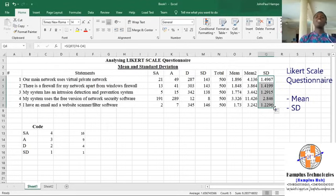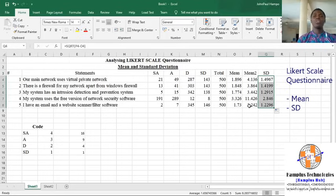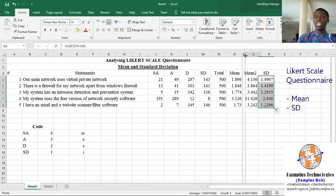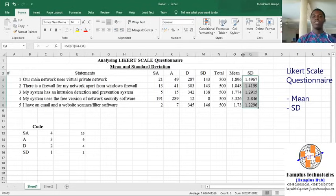Note that you only calculated this second mean because you want to calculate the standard deviation. If you are analyzing your Likert questionnaire using only the mean, there is no need for you to calculate the second mean. When you are analyzing using means and standard deviation, then you just have to calculate the second mean. But there's no need to make it evident — it should be hidden.